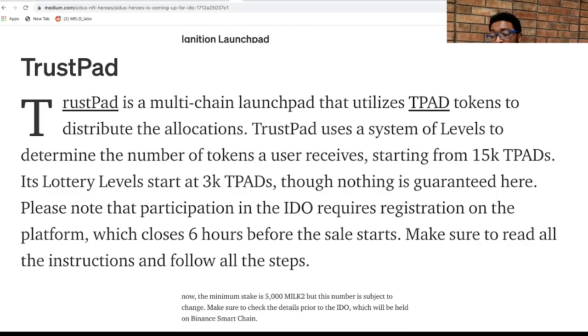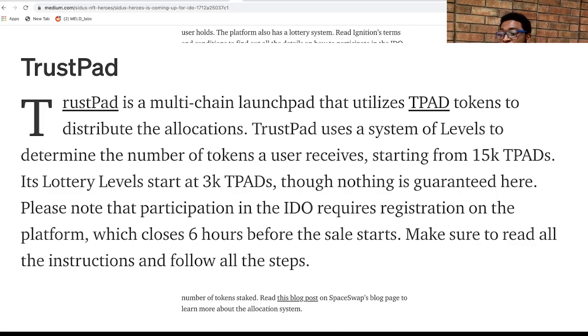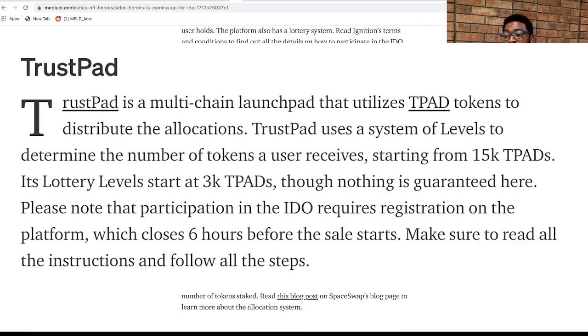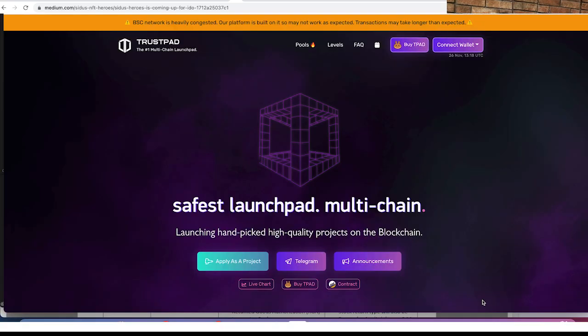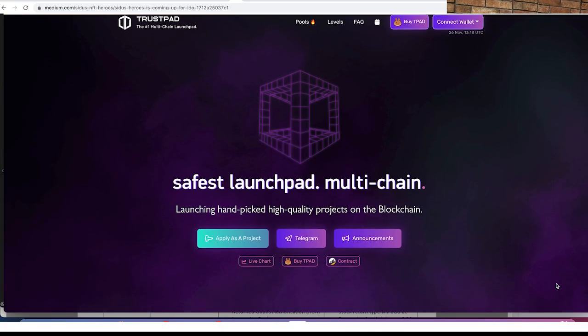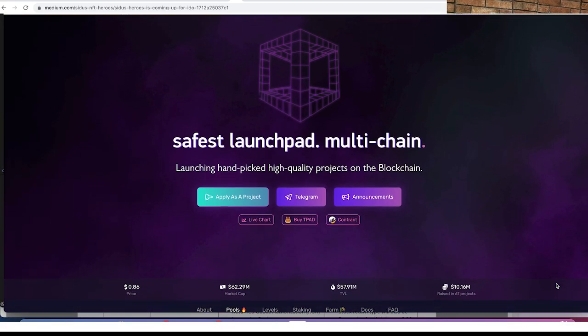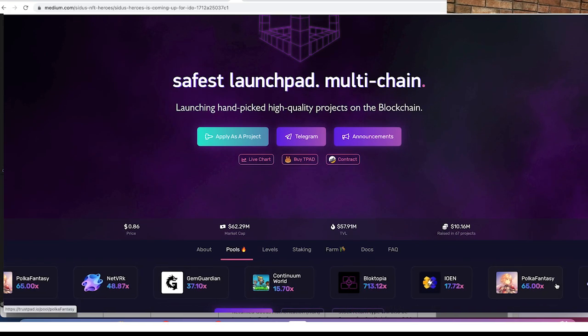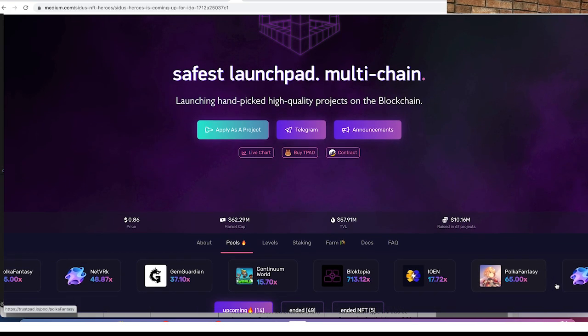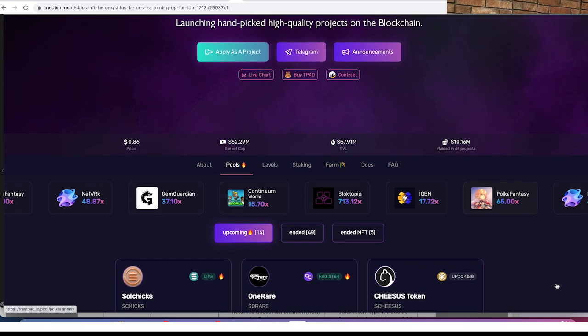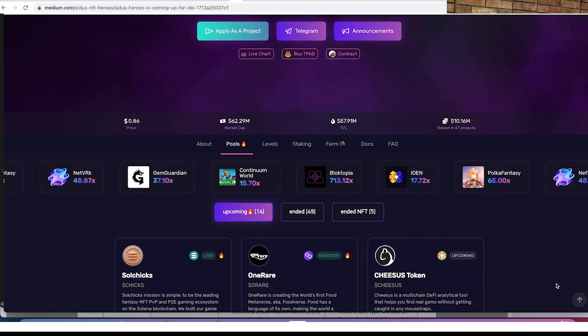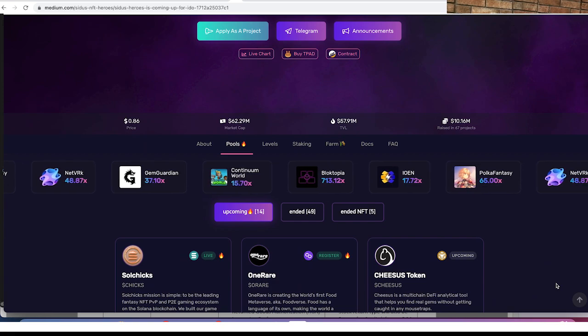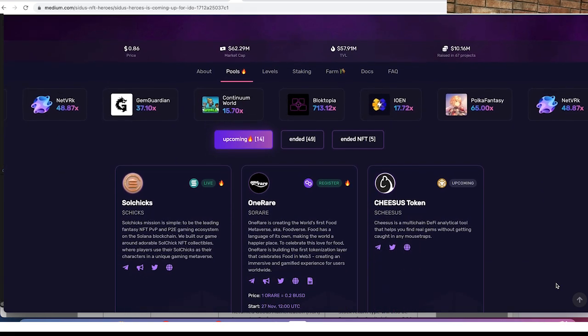TrustPad is a third platform and that utilizes the TPAD tokens to distribute allocation tiers. TrustPad uses a system of levels to determine the number of tokens a user receives, starting from 15k TrustPad. Lottery level starts at 3k though nothing is guaranteed here.